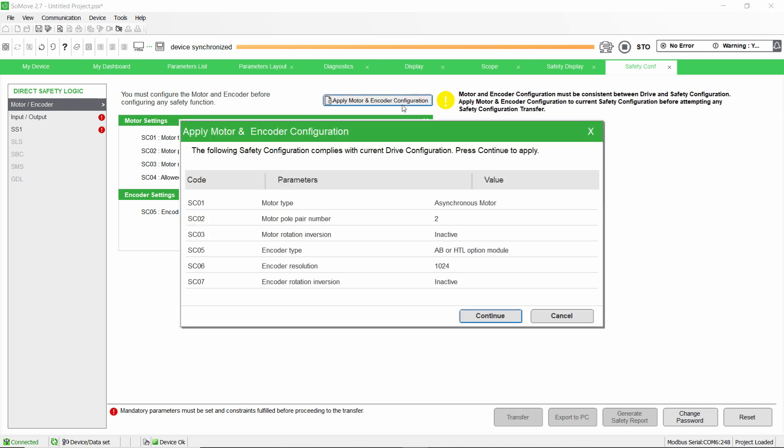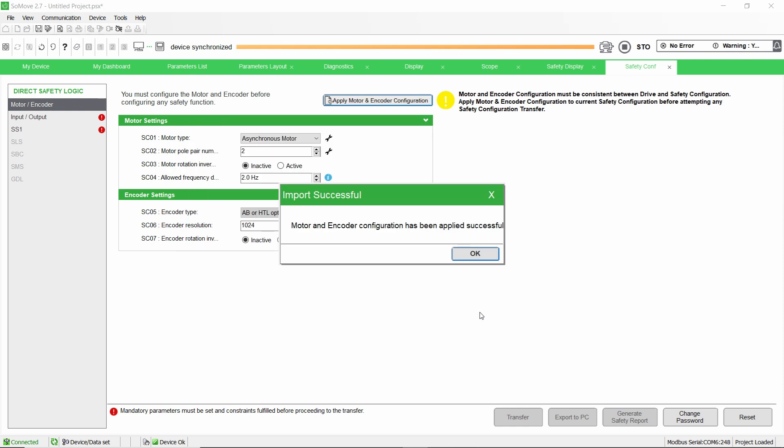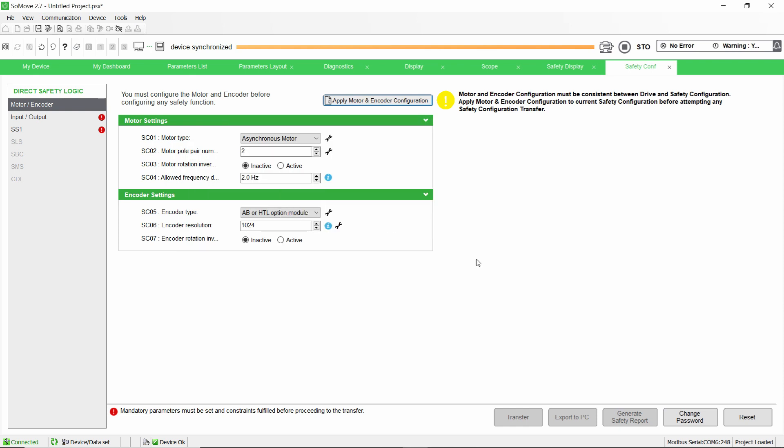You are now in the Motor/Encoder menu. The first step of the safety configuration is to configure the motor and encoder parameters. These parameters must be consistent with the standard parameters of the drive defined earlier. You can enter the value manually or you can click on the Apply Motor and Encoder Configuration button.